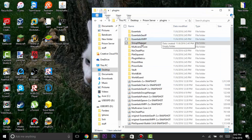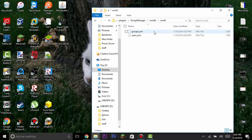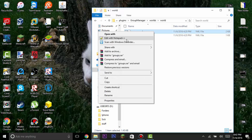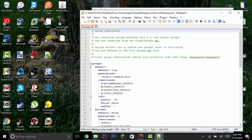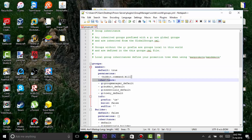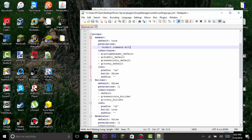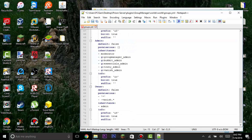Now we'll edit GroupManager. Open the GroupManager folder, go to worlds, then world, and open the groups.yml file with Notepad++. In there you'll see 'default' under groups — change that to 'member'. I'll cover setting up the actual permissions in the next video, so please hit like if you want that video out sooner. This video is already going to be long, so there will be a part two.